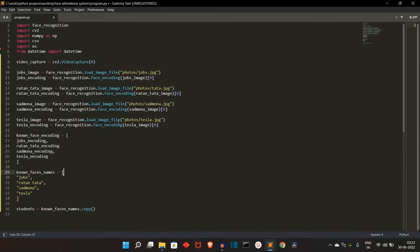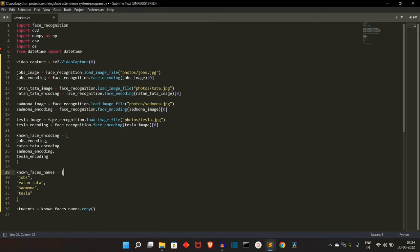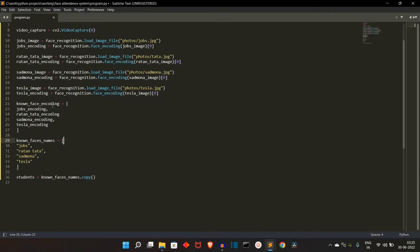Let me quickly explain what we have done here. We have loaded all the images — we have four photos: first is Steve Jobs, then Ratan Tata, then Sad Mona which is just the sadder version of Mona Lisa, then we have Tesla the iconic scientist. We have also done the encoding of these faces — the raw data — and stored them with variable names like jobs_encoding, Ratan Tata encoding, Sad Mona encoding, Tesla encoding. Then we have created a list both for the encodings and for the names.